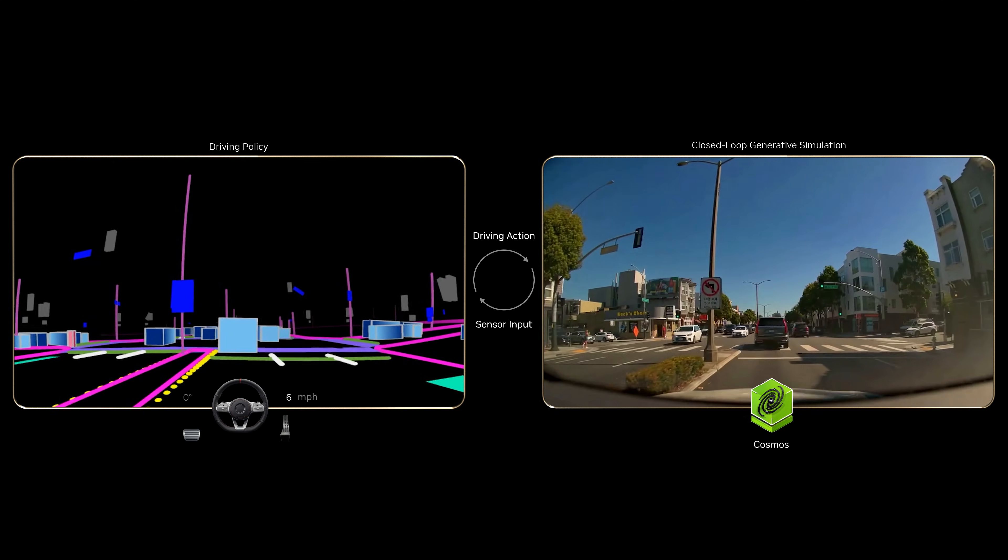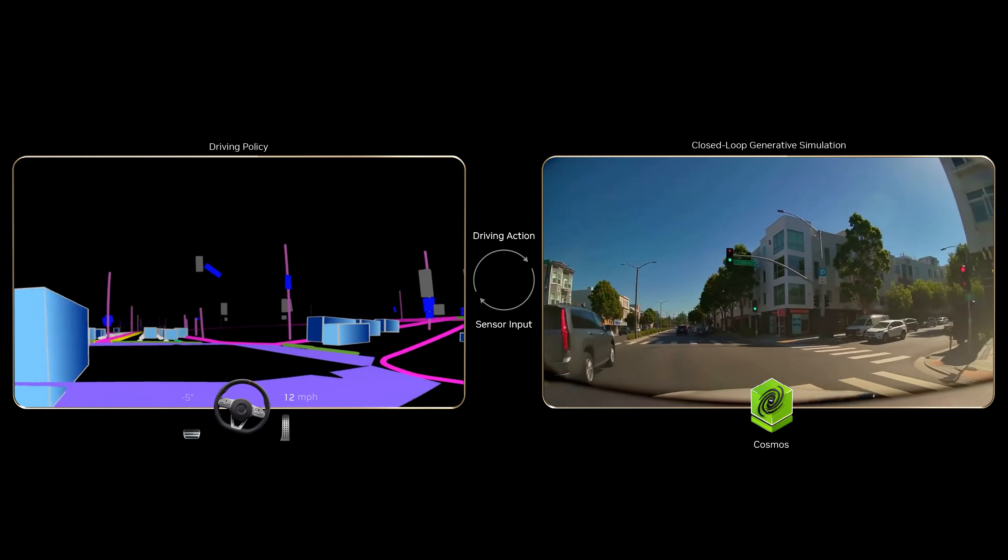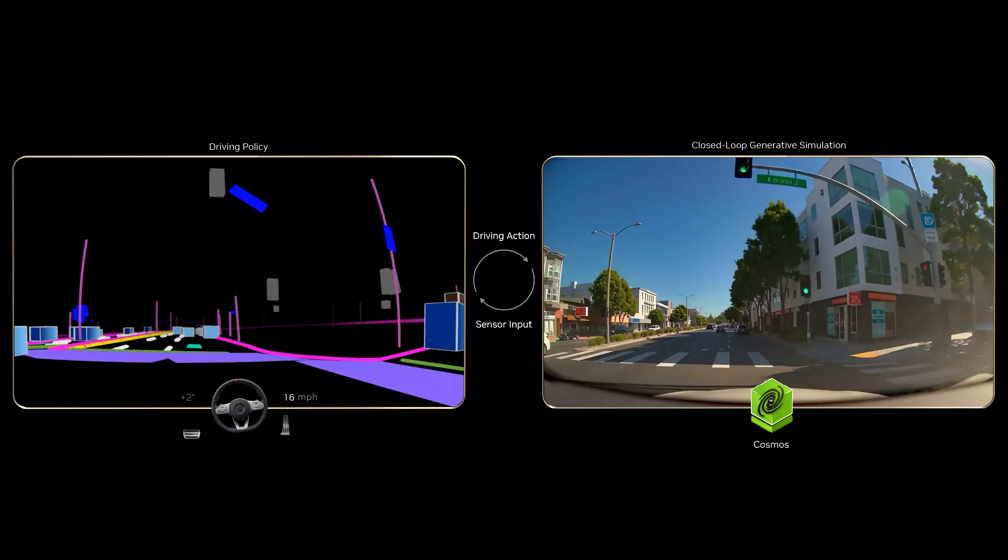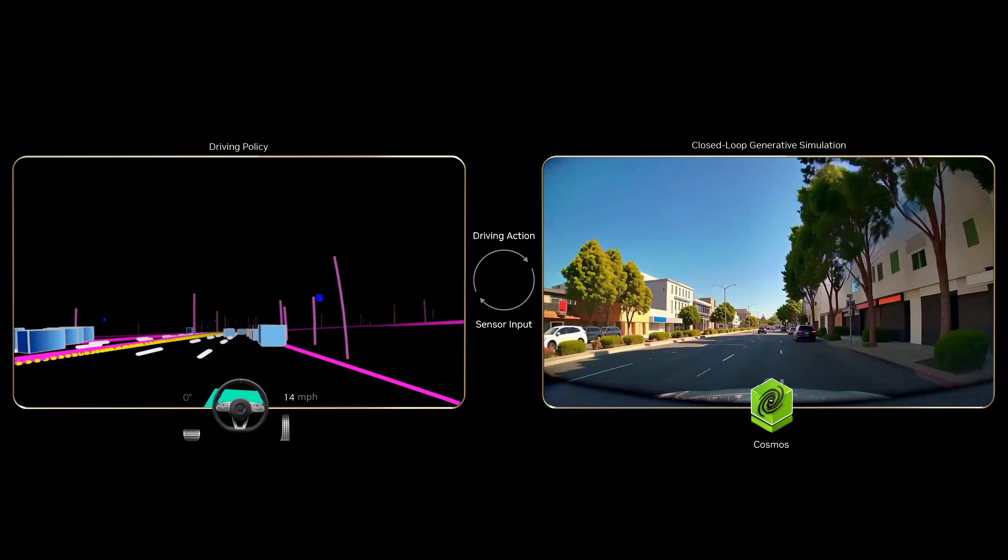Developers can run interactive, closed-loop simulations in Cosmos. When actions are made, the world responds.